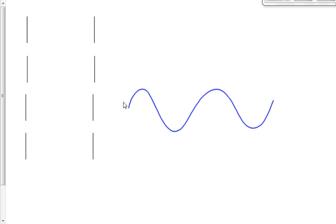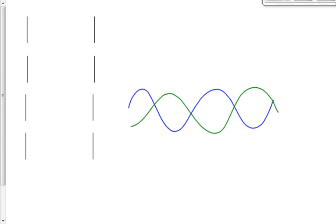Two days ago we did a demonstration in class where we showed you what a standing wave looked like. A standing wave is a wave that appears to be standing still, that occurs as a result of interference between waves going in one direction and waves going in the opposite direction. If we send those waves at just the right frequency, the interference pattern — determined by the superposition principle — makes it look like the wave is standing still.